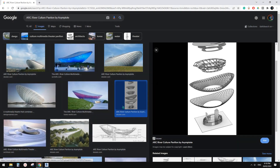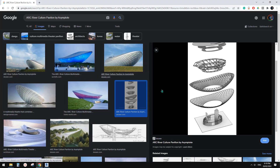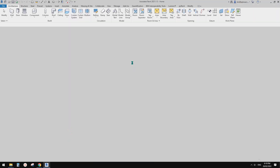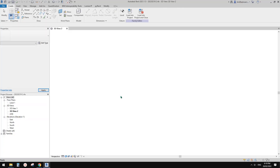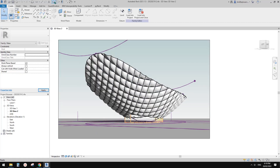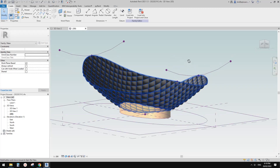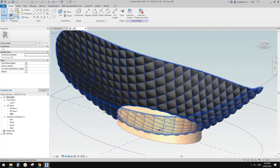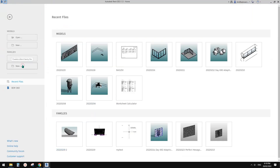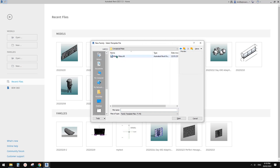G'day guys, Bing here. Today we're going to model something like this. So this is the one I just did — it's not perfect, but it tells a story. So let's start. We're going to model this as a conceptual mass.